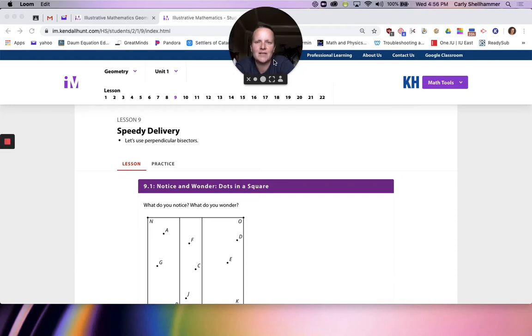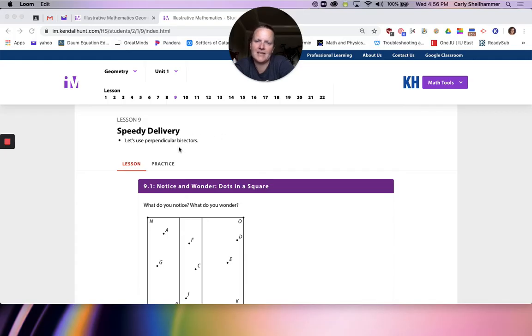Hey, algebra — no, geometry. We're in lesson nine, speedy delivery. We're going to use perpendicular bisectors to actually do some real world modeling.